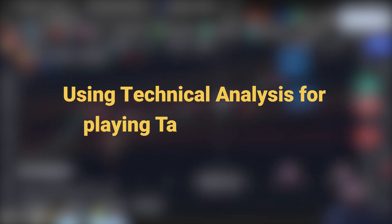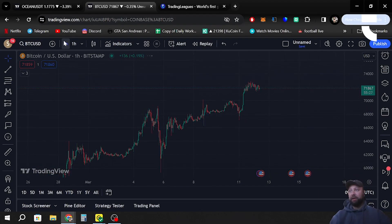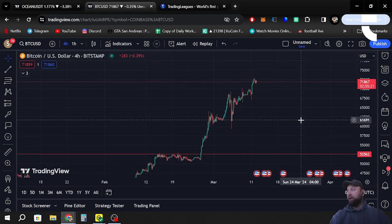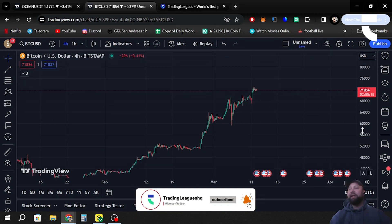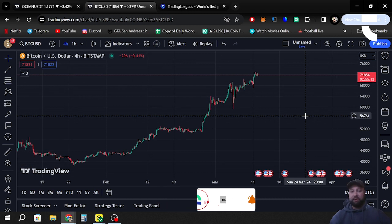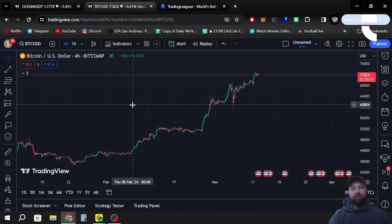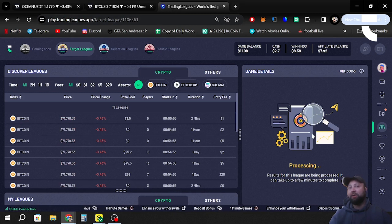While we're waiting, I'm going to show you how I find my support and resistance when doing technical analysis. We zoom out and go back to the four-hour candle. We can see that BTC has been extremely hot lately — it's been pumping and making new highs. It's quite hard to find resistance when the price keeps going up, but we're going to attempt to find some resistance and support levels for when we play Target Leagues.